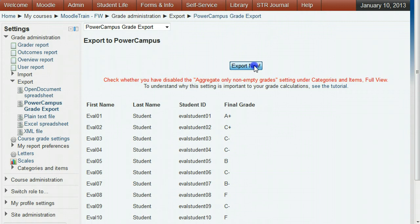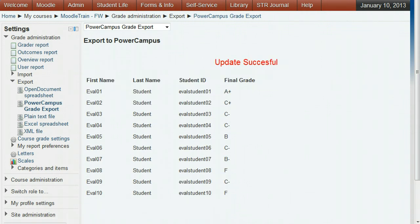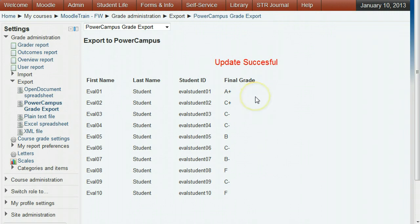You should see the Update Successful message. Now we strongly suggest you check the grades in CampusNet Self-Service to make sure they have been imported there. This import should be immediate, so you can check them now.